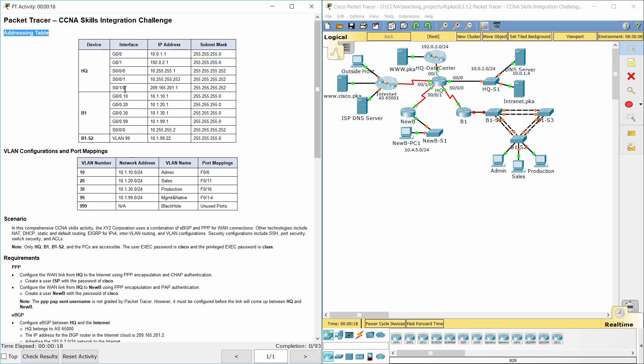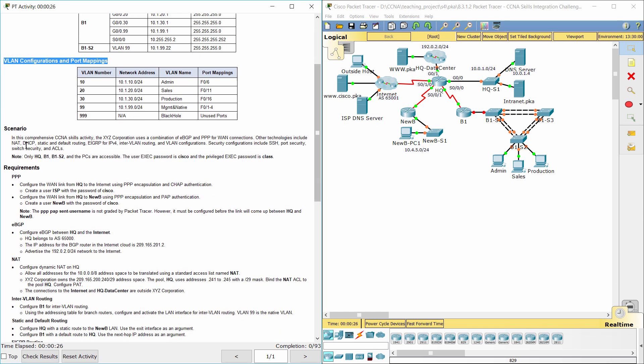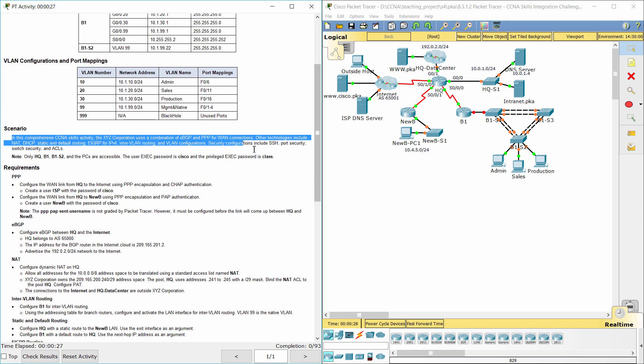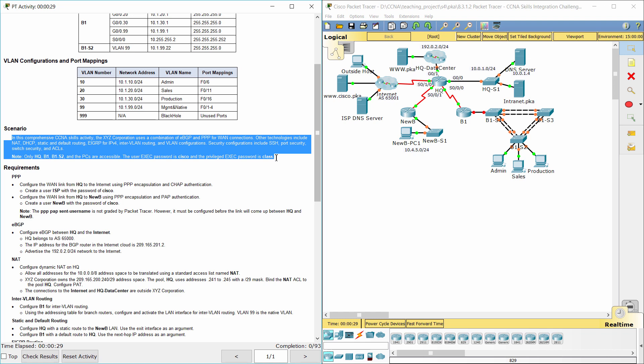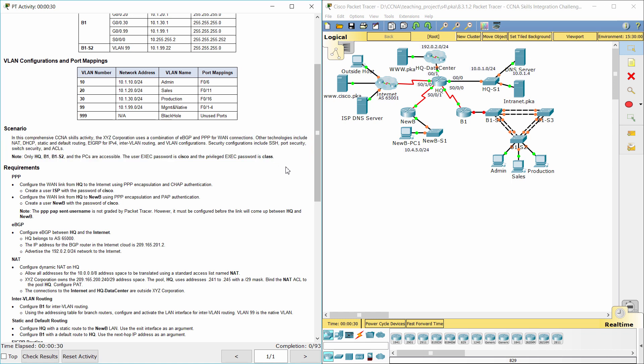Here we have an addressing table and VLAN configurations and port mappings. In this comprehensive CCNA Skills activity, the XYZ Corporation uses a combination of EBGP and PPP for WAN connections. Other technologies include NAT, DHCP, static and default routing, EIGRP for IPv4, inter-VLAN routing, and VLAN configurations. Security configurations include SSH, port security, switch security, and access lists.